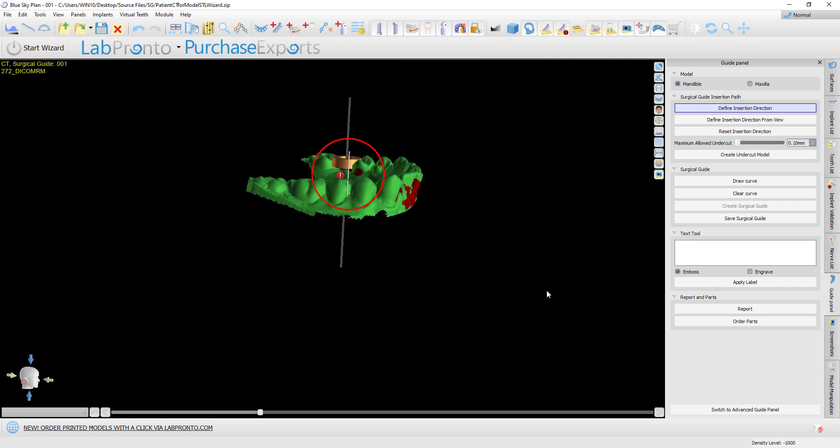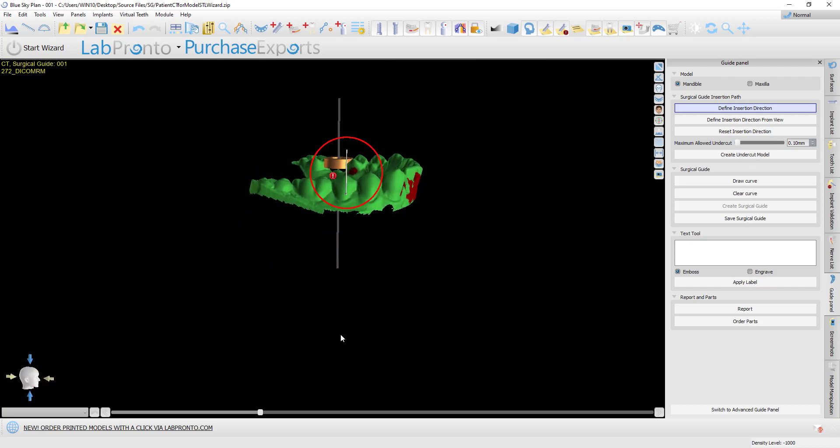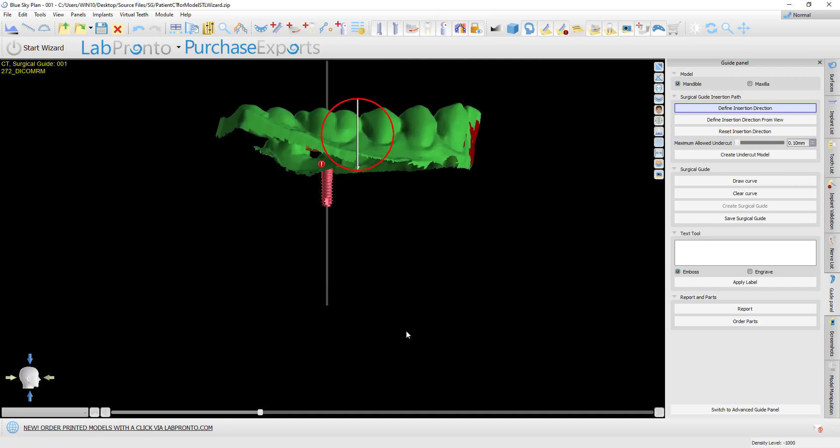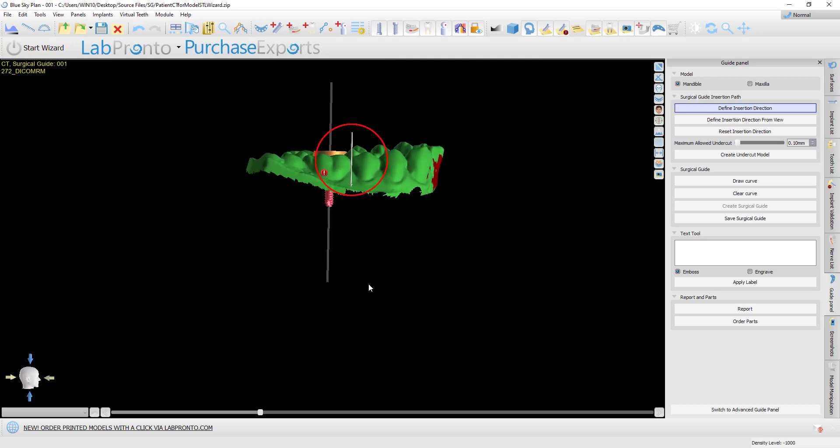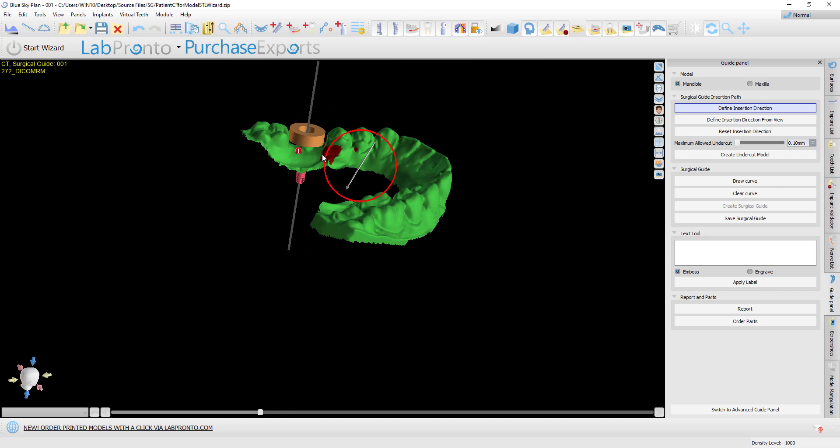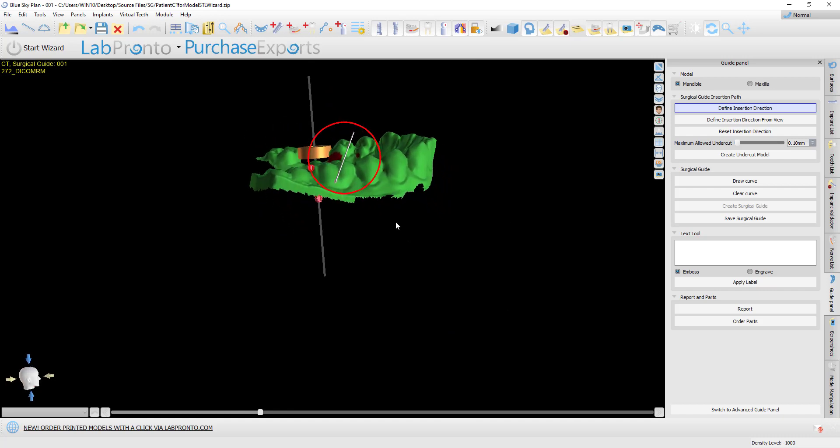If we wanted to define a 30-degree path of insertion similar to the wizard default, we could simply angle the arrow to add our relevant angulation, and again we can see the undercuts that will be removed.